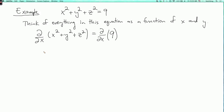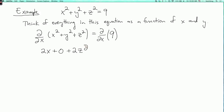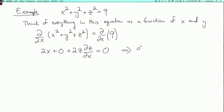For the first term we get 2x. For the second term, since we're differentiating with respect to x we think of y as a constant, so we get zero. For the third term, we use the chain rule: this is 2z times partial z partial x. This is the usual single-variable chain rule, treating z as a function of x. The right-hand side is the derivative of nine, which is zero. So we can now solve for partial z partial x, and we get partial z partial x equals minus x over z.